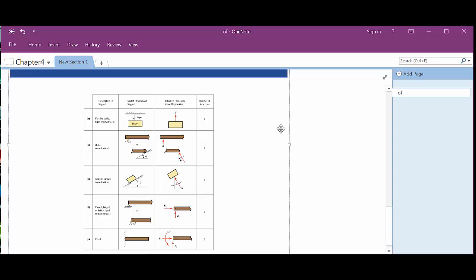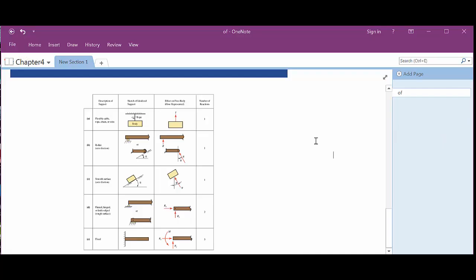So we've got sketches of idealized support. You've got some type of a body being supported with a rope or cable. Notice it says flexible cable, rope, chain, or wire. And your free body diagram is just going to be this figure over here on the right. It's showing that that cable is in tension and there's some kind of a body. Now I'd go one step farther. We'll have a force on this, a point there that represents the body if you will, and then whatever that value is. Typically that's a W, some type of a weight. So that's kind of what we're going to be looking at there.